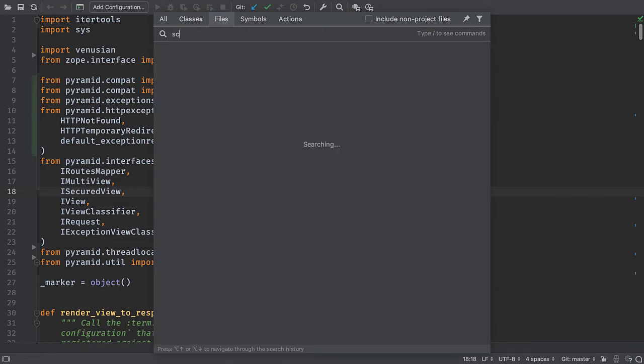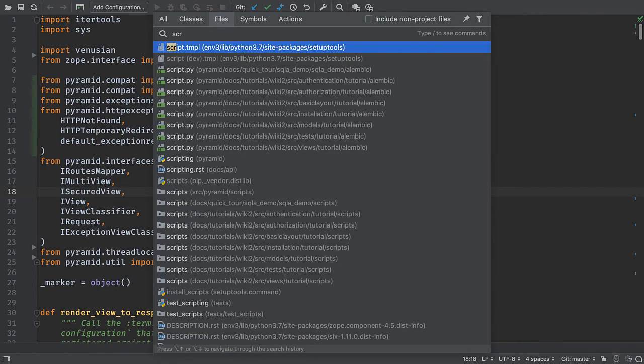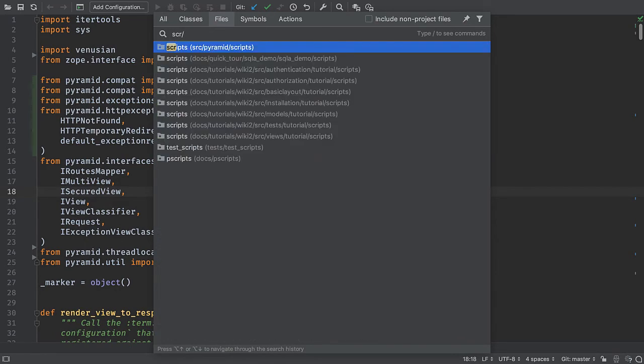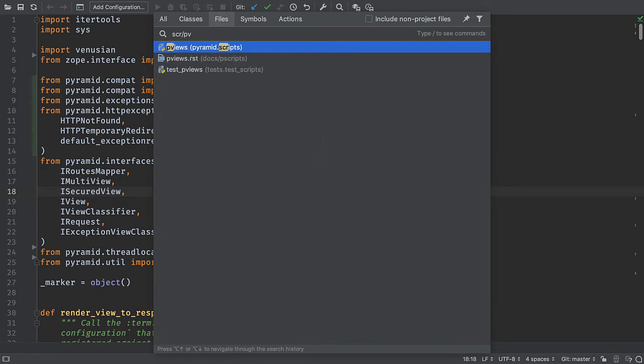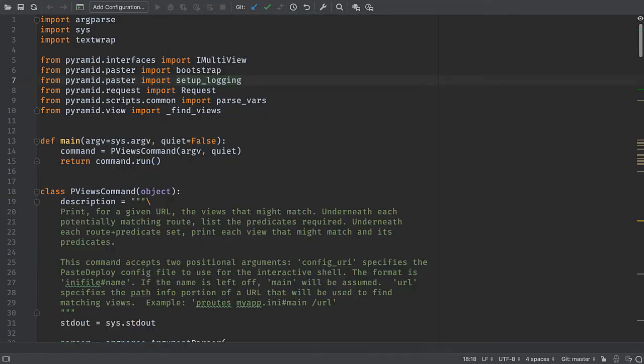I know it's in the directory scripts, I can put part of that and I can start typing and then just hit enter.